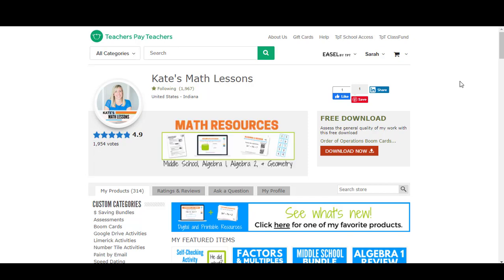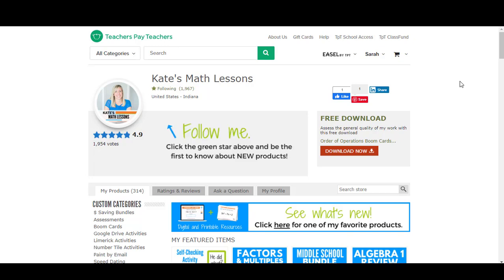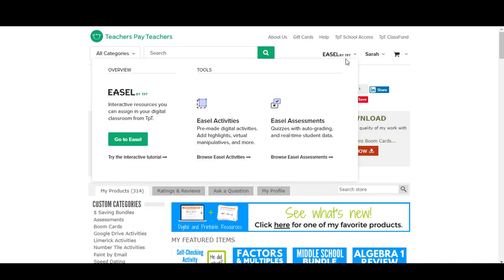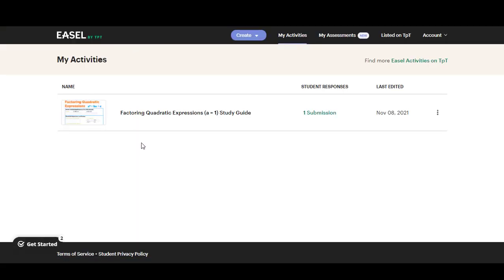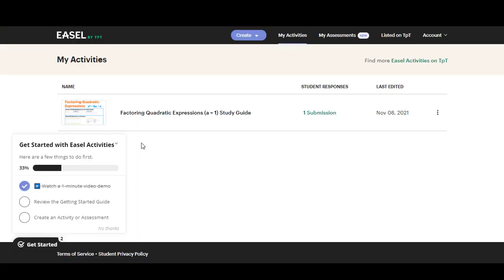To get to Easel you'll want to log into your Teachers Pay Teachers account and on the top right you'll see where it says Easel by TPT. If you hover over that you'll see a green button that says go to Easel. When you click on that it'll open up your Easel dashboard and you'll be able to see all of your Easel activities and your assessments.